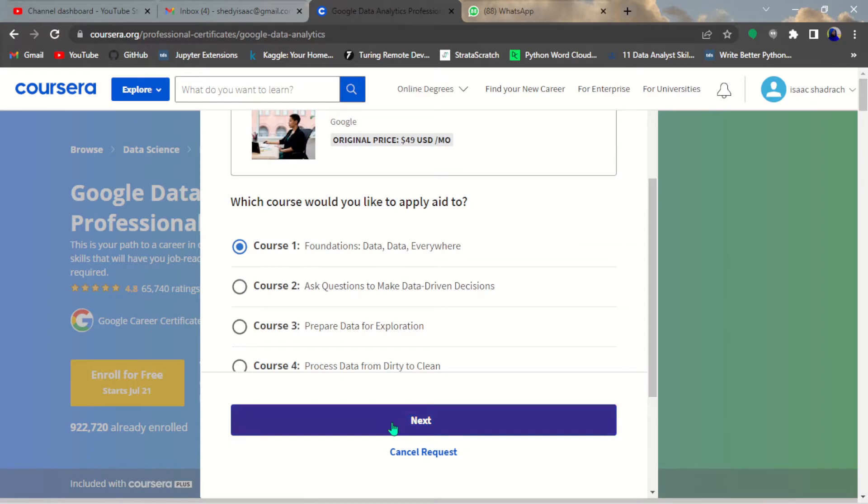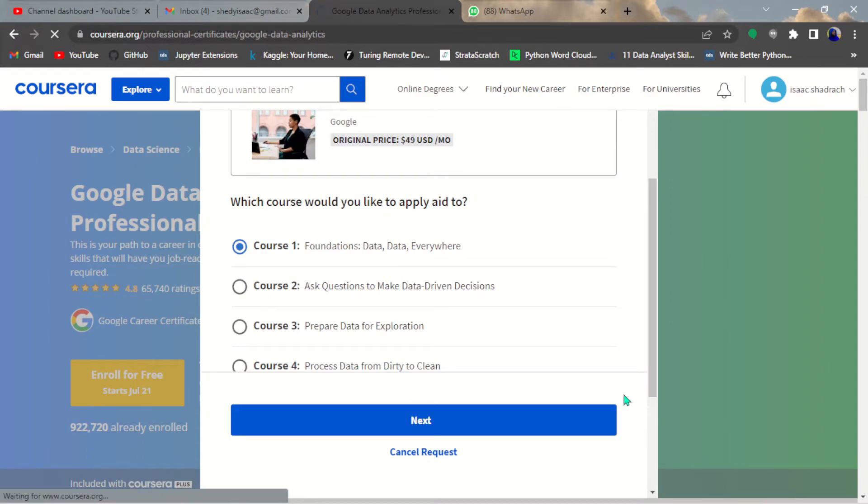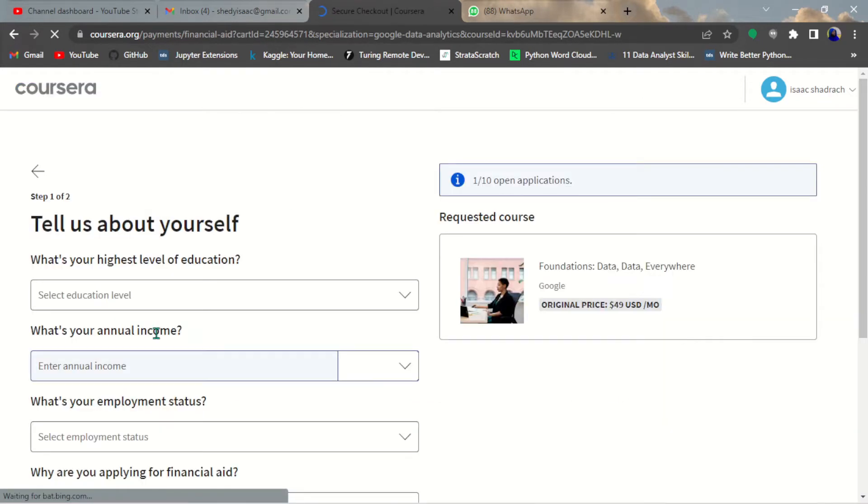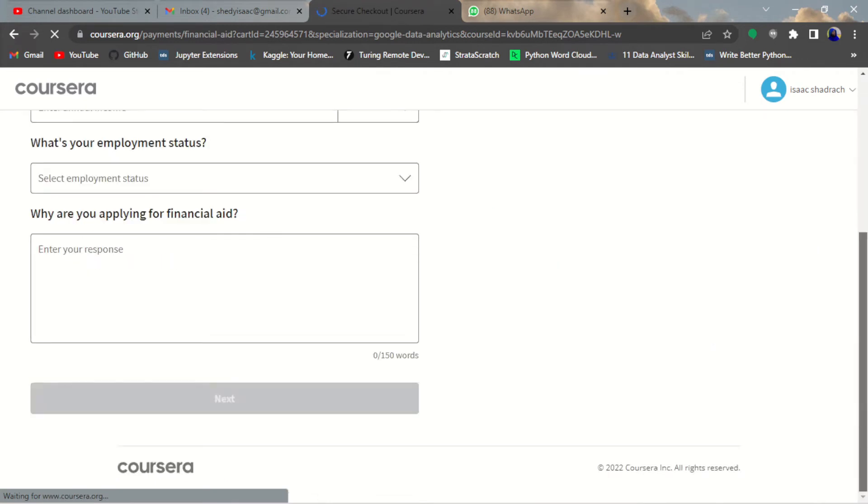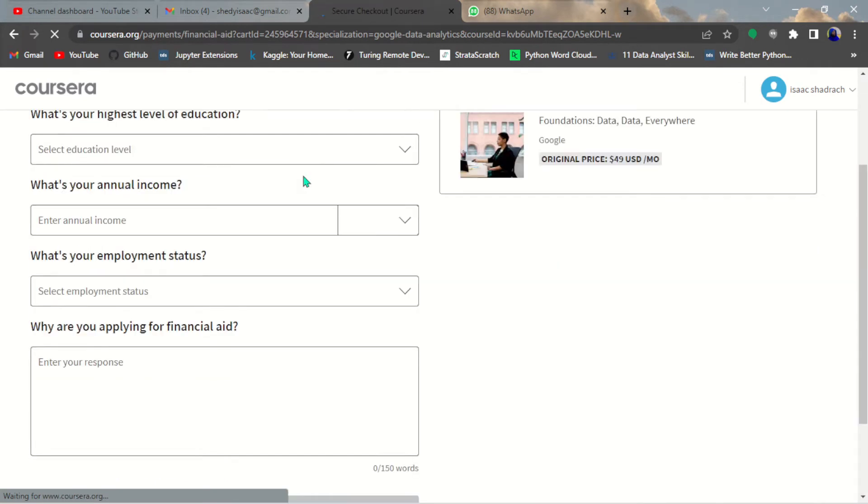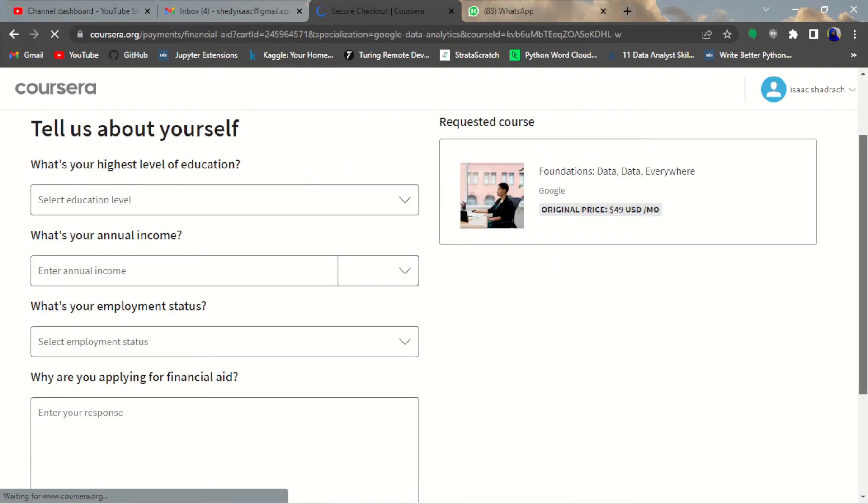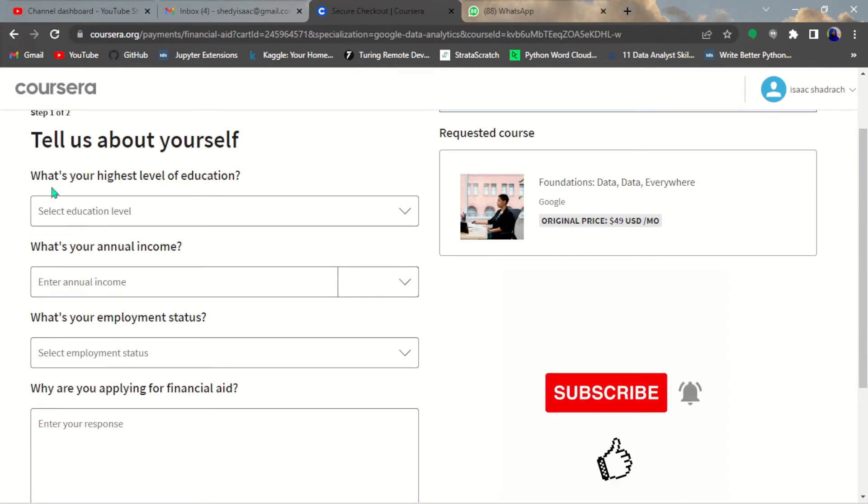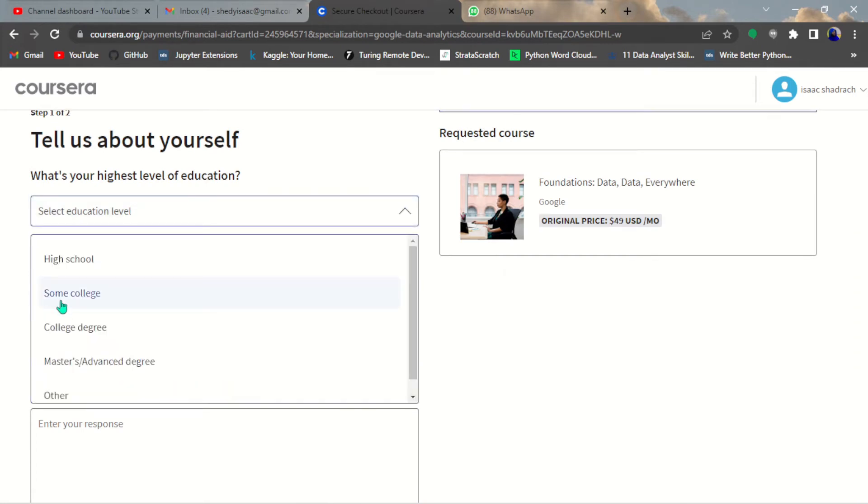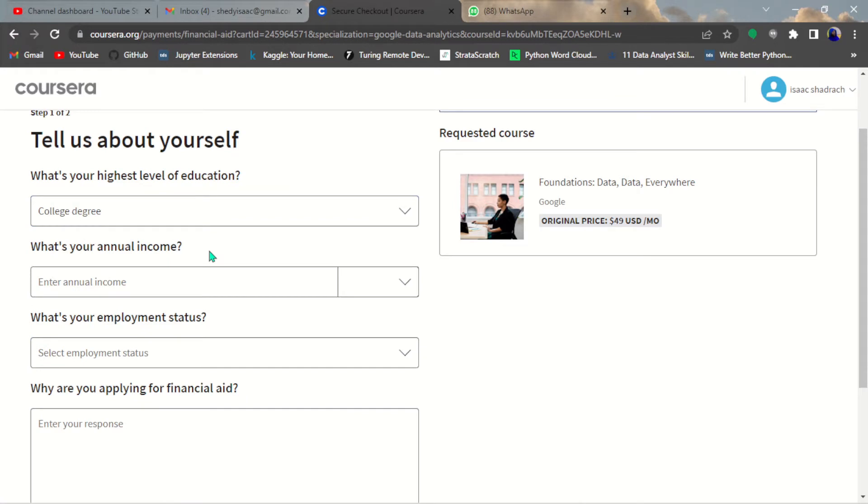Once you do that, hit next. It will bring you to this tell us about yourself section. Here you're going to fill in these blanks. What is your highest level of education? It could be college or whatever highest level of education that you are.